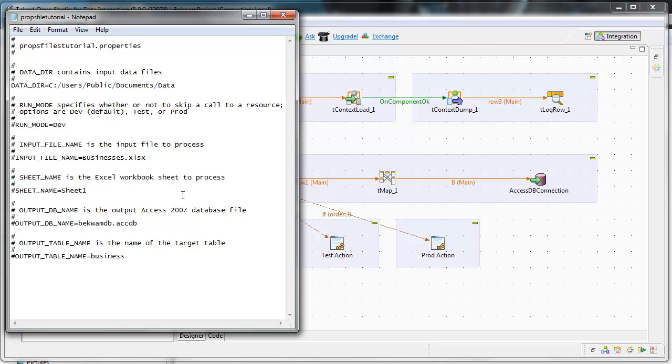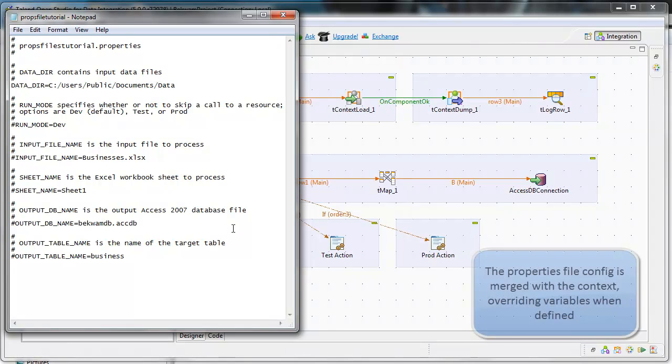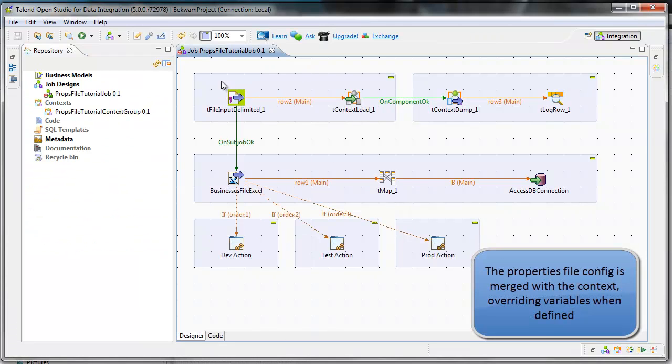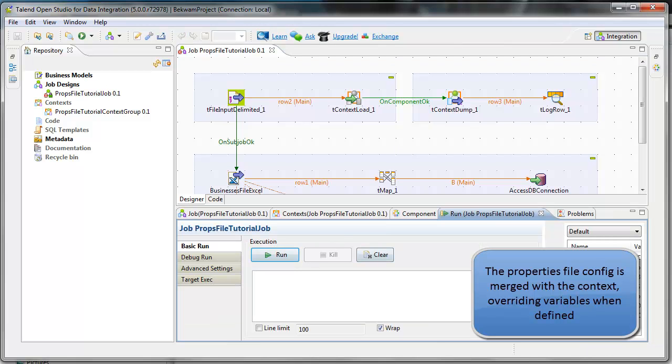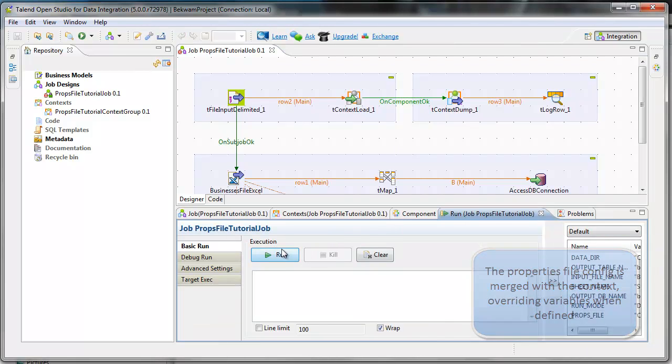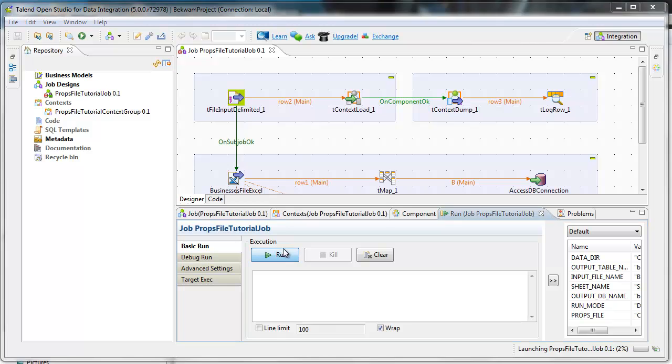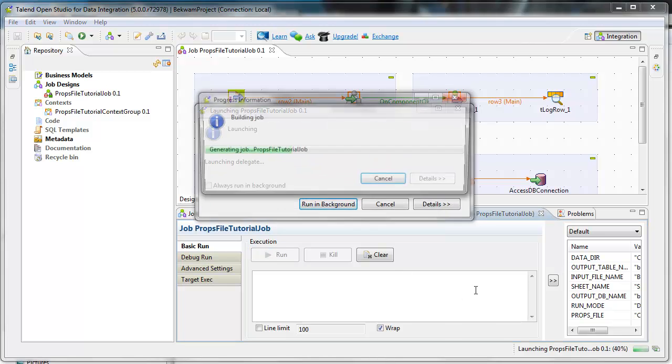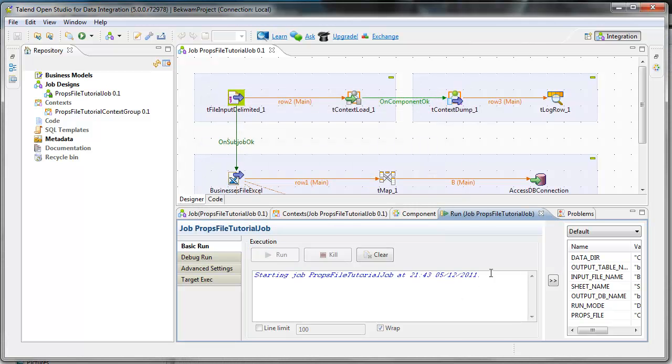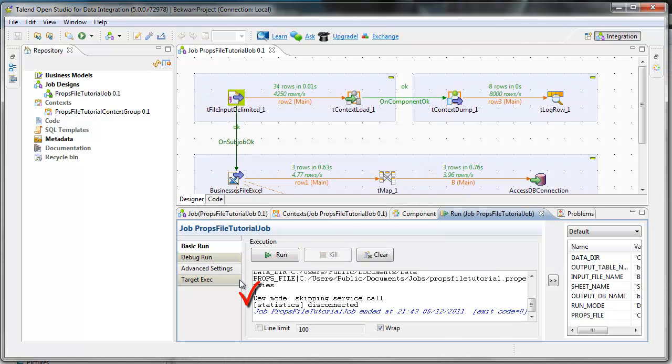Well, this one will merge a set of these variables in with this job here. Now when I run it, I'll run it with the default mode here, so we'll see that the run mode is dev and it's doing something in dev mode.